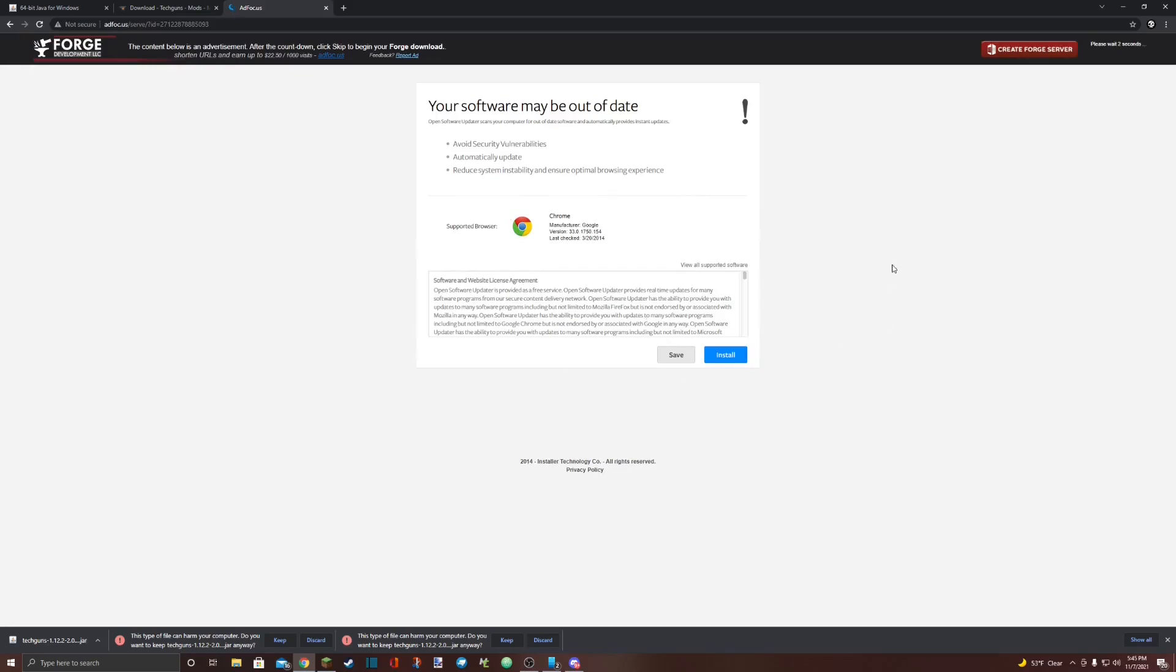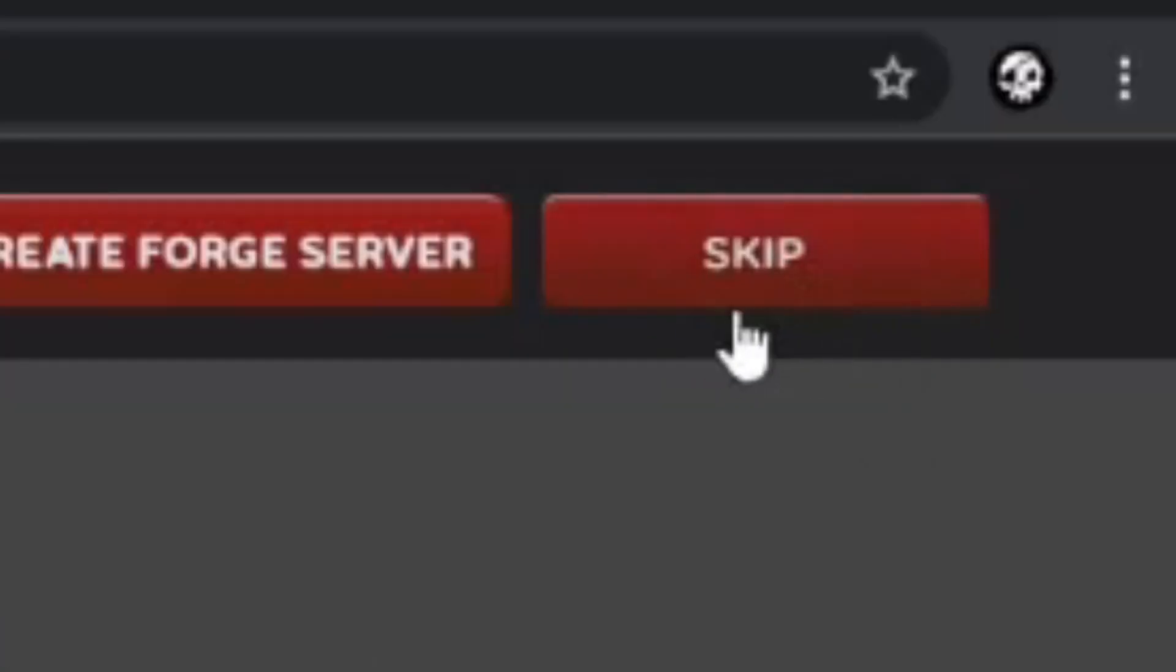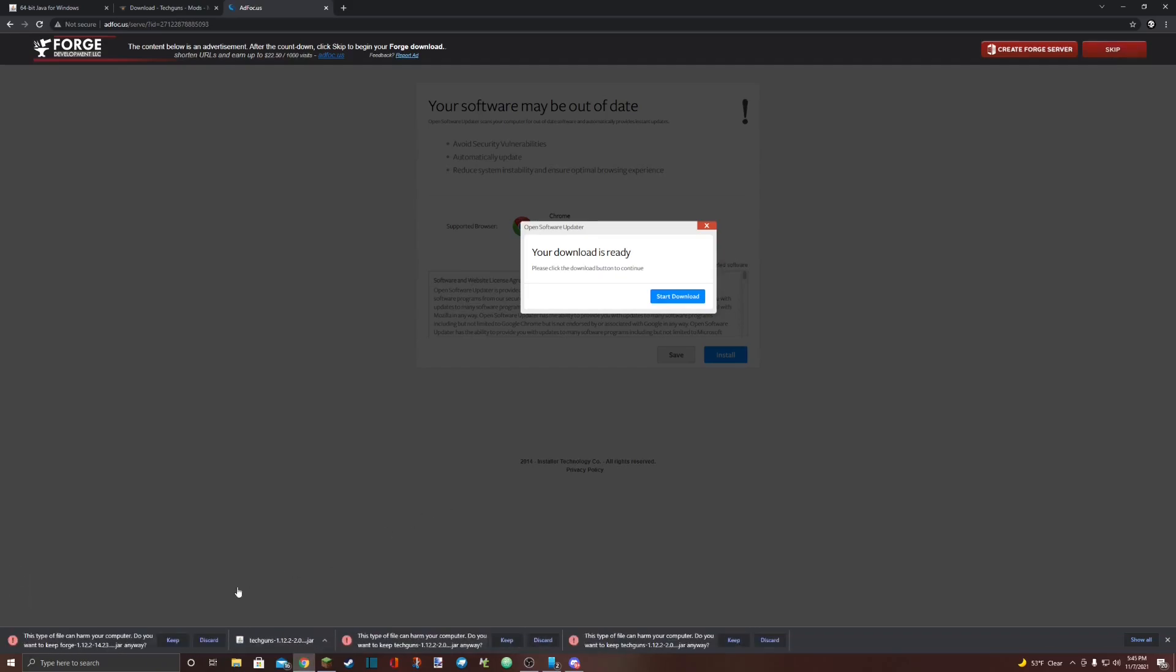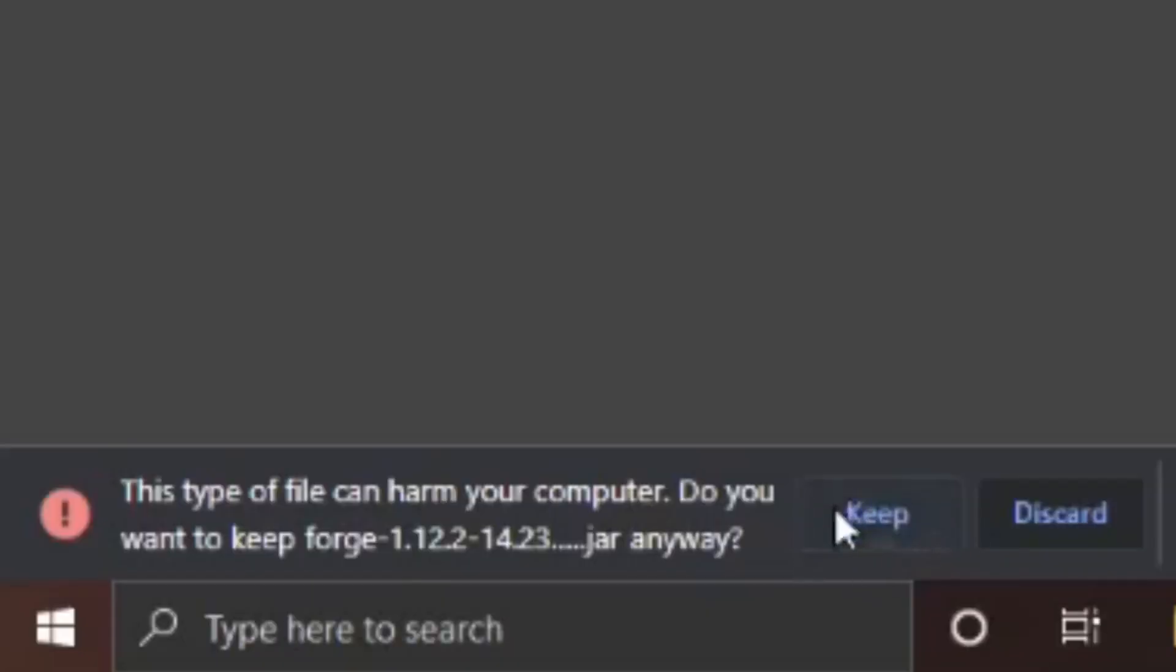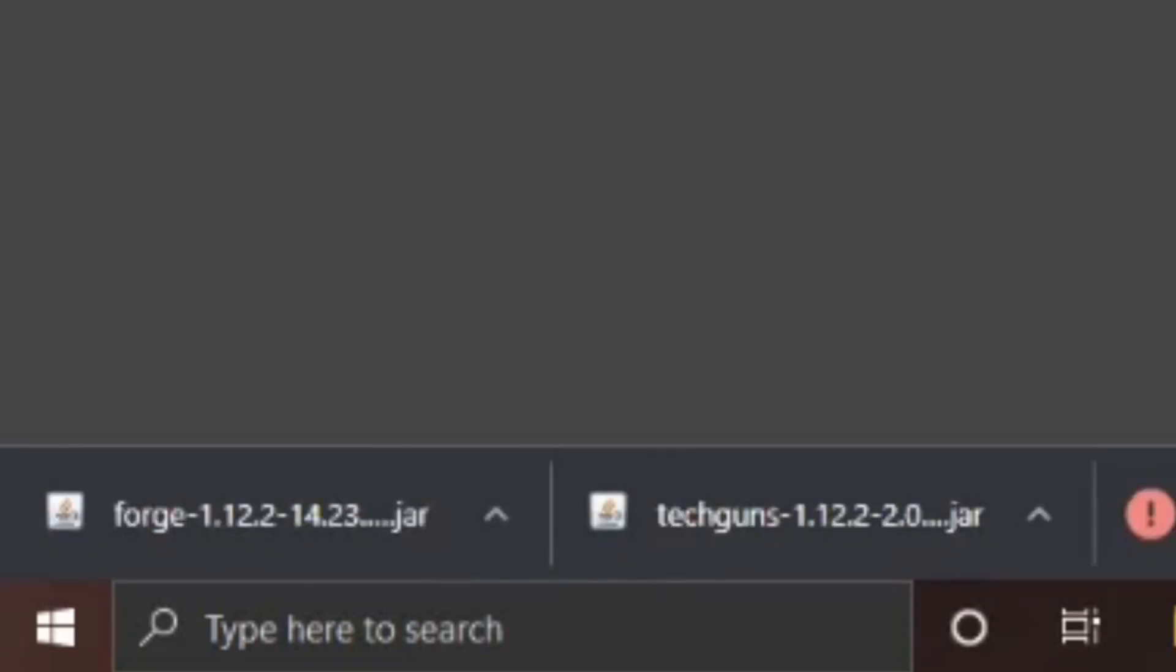Ignore everything you see and go and hit the skip button in the top right corner. Once you hit the skip button, you'll see that Minecraft Forge is downloading in the bottom left corner of your screen. Select keep and then click on the jar.